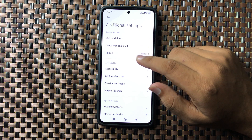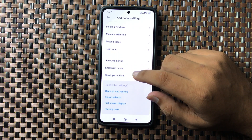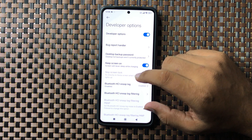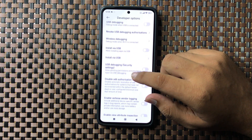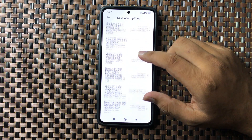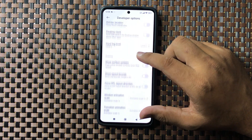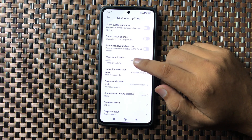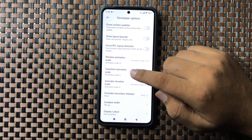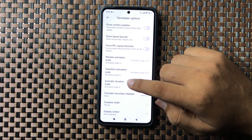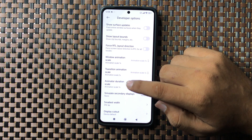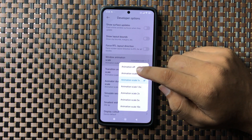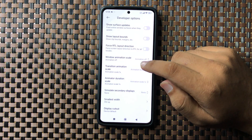Now here scroll down and tap on Developer Options, then scroll down and here you will see a window animation scale option, transition animation scale option, and animator duration animation scale option. Tap on these options and tap on animation off.